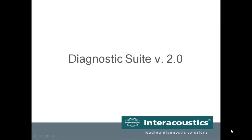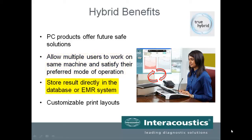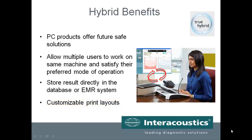There are many advantages that come with offering a hybrid product to a professional. Not only can PC products offer future-safe solutions that can be upgraded as new software is released, but it can allow a multi-user facility to satisfy all professionals and their preferred mode of operation. In addition, the results can be stored directly in a database for easy recovery, as well as integration to an electronic medical record system. Hybrid functionality and utilizing Diagnostic Suite allows for customizable print layouts, enabling creation of printouts specific to the facility or even individual user. As other Interacoustics products are utilized for impedance and video otoscopy, these results can also be incorporated into the print layout for a convenient and comprehensive report.